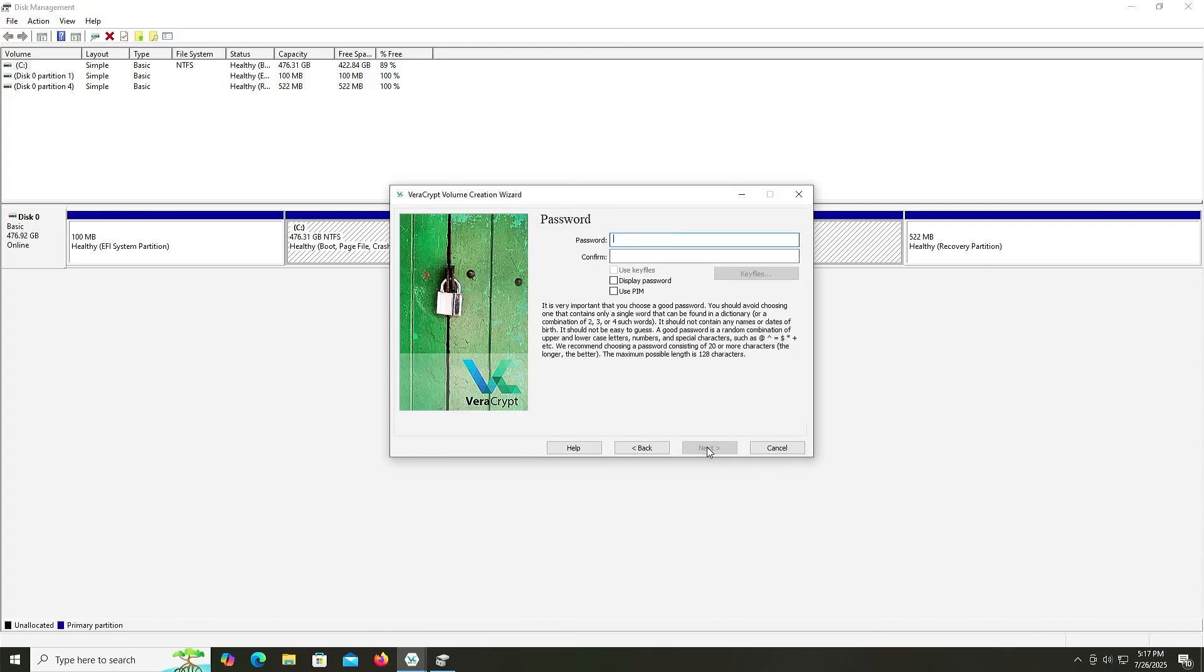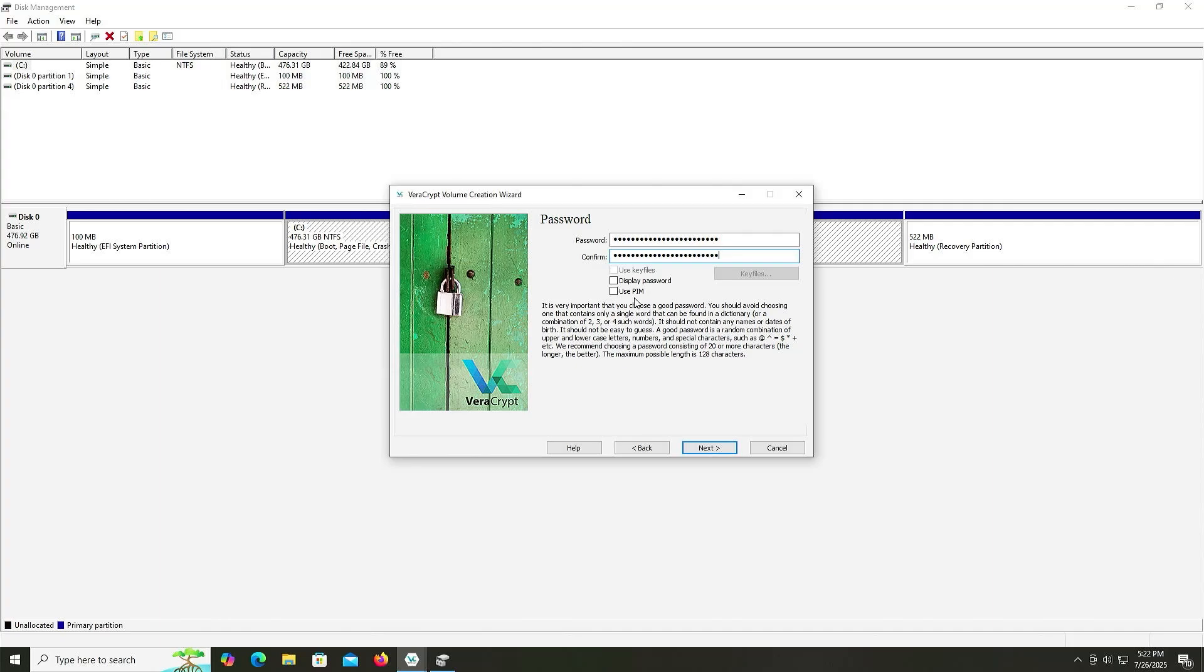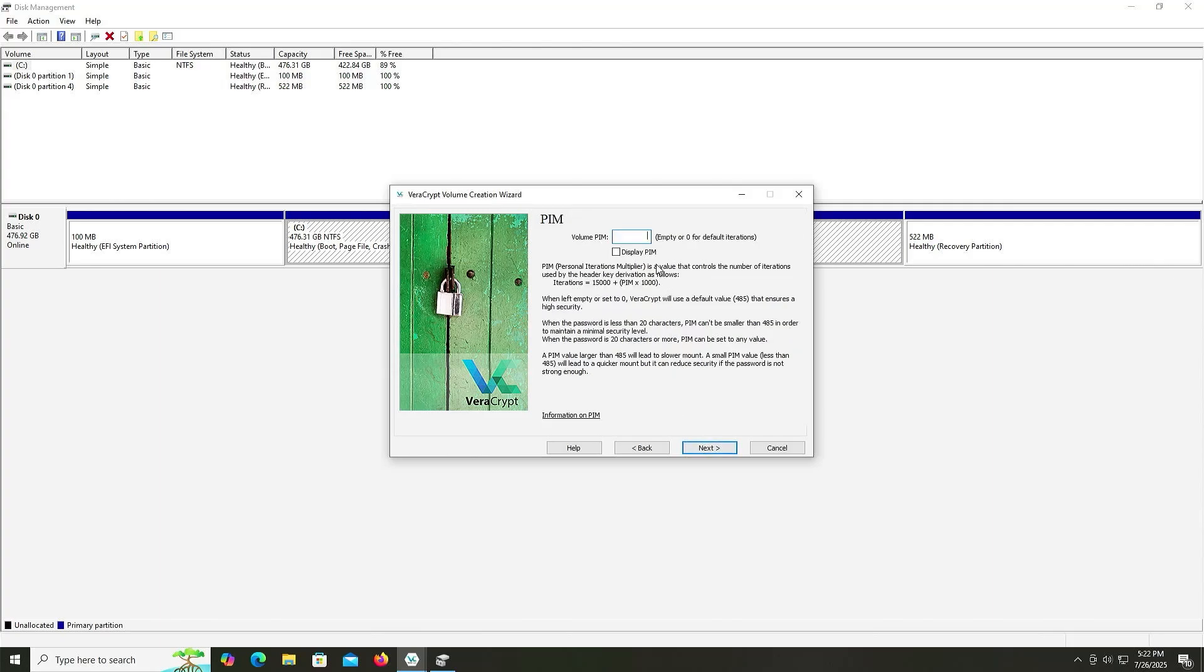And here it asks you to put in a strong password, as this is the password you will use when your computer starts up, to decrypt the C drive so it can boot Windows. And here it's asking if you want to use PIM. PIM is Personal Iterations Multiplier, which controls how many times the password is hashed during mounting, as the higher the number means more computation is required to test each password guess, so it slows down brute force attacks. And it adds an extra layer of security, since the attacker must know this value as well. And if you don't use a number, VeraCrypt will use the default. In this case, for system encryption, it's 98. If you don't want to use a PIM value, you can just leave it as empty or zero. Next.